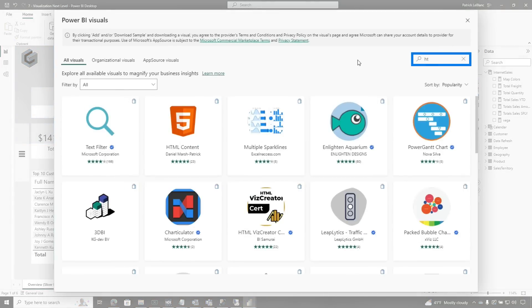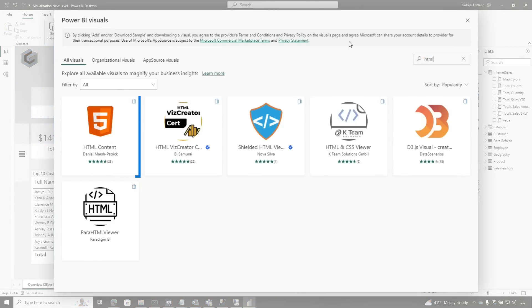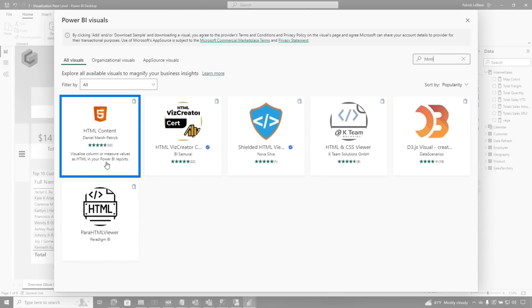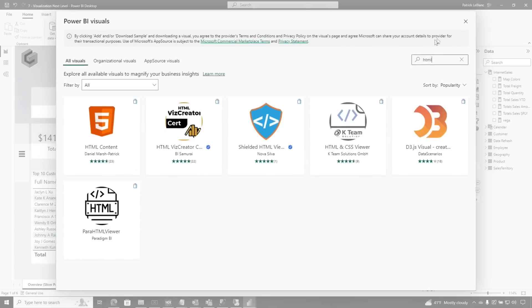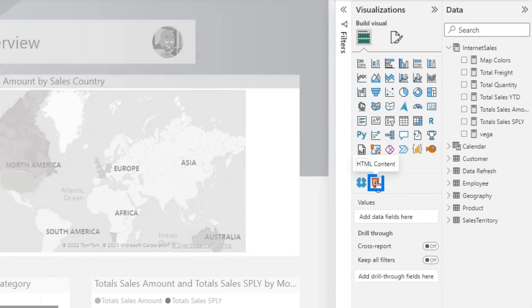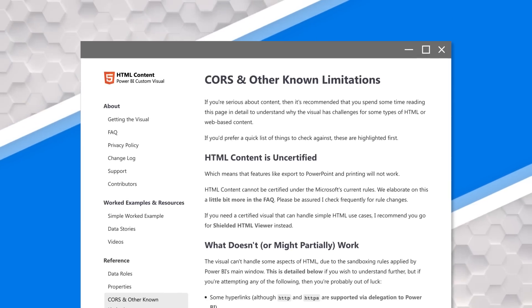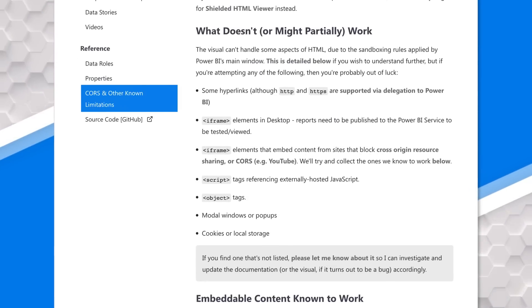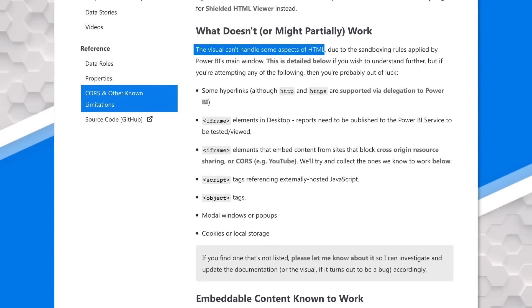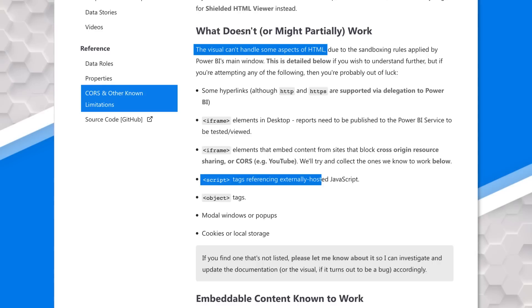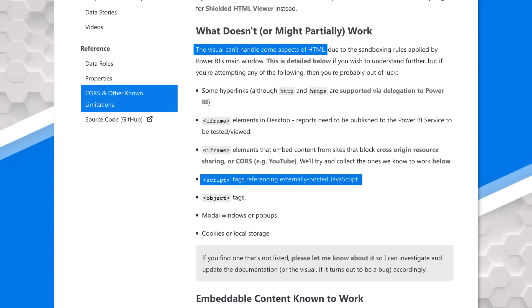Let me show you. So instead of timer, I switched to HTML and there are several of them out there, but I tried Daniel Marsh-Patrick's. I imported the custom visual, added it to my page, and then I started reading the docs on it. In the limitations section, it says you're probably out of luck if you try to do these things — externally hosted JavaScript was one of them. I gave up. I found all these examples but I can't use them in the HTML custom visuals, so I just abandoned it.